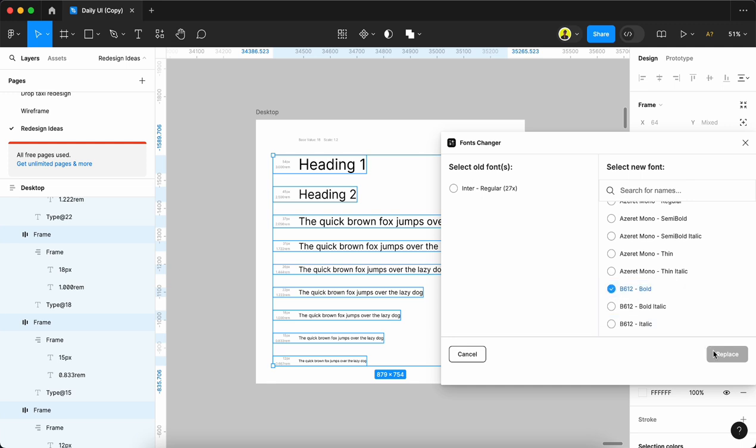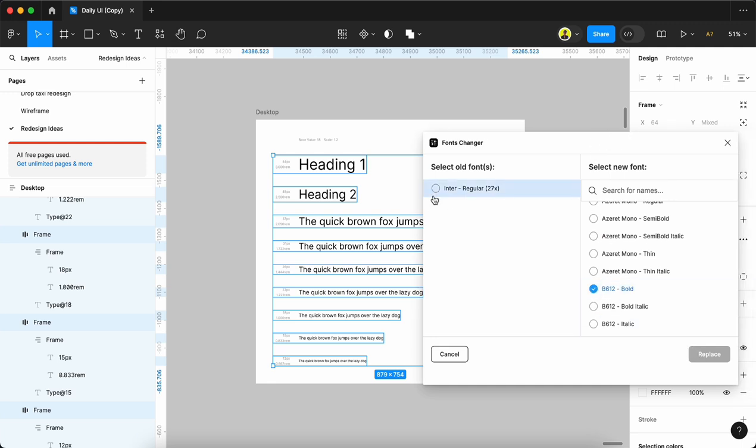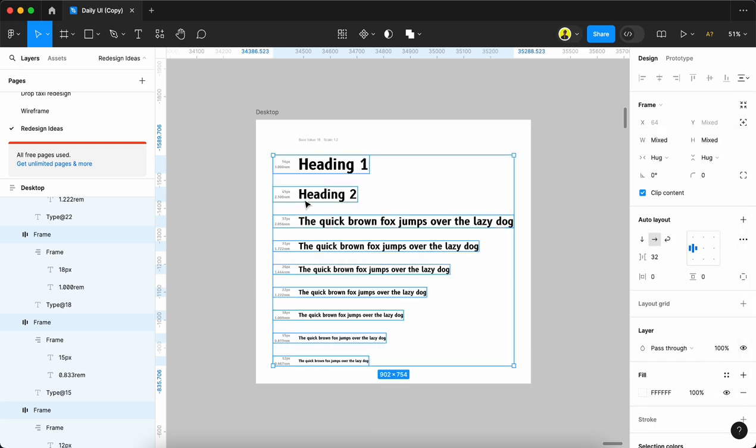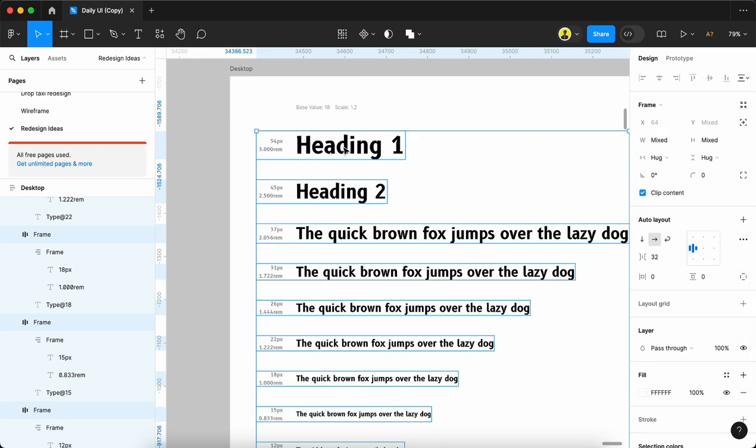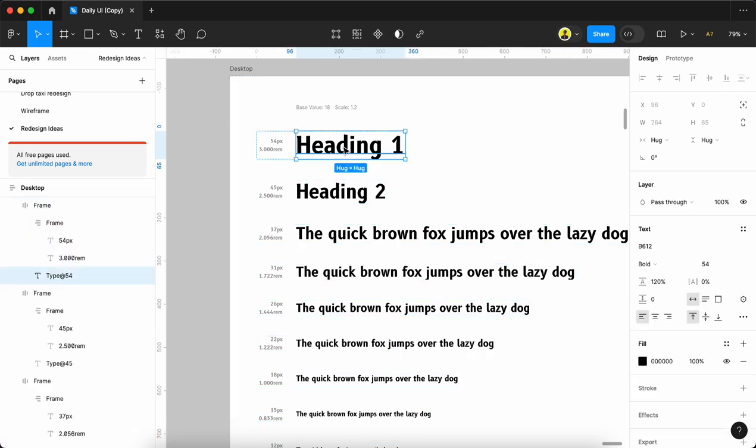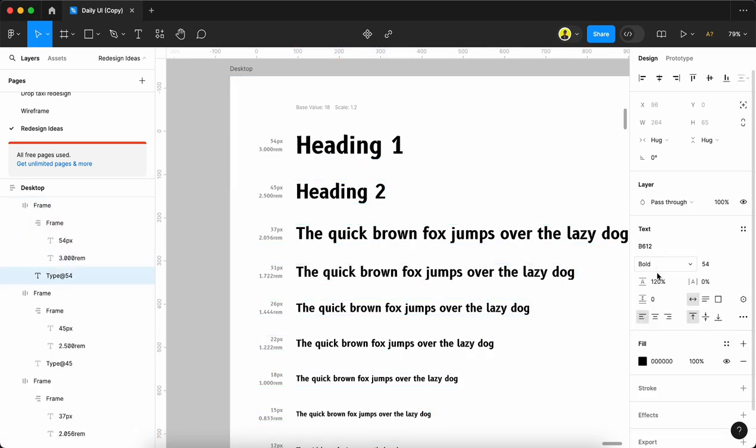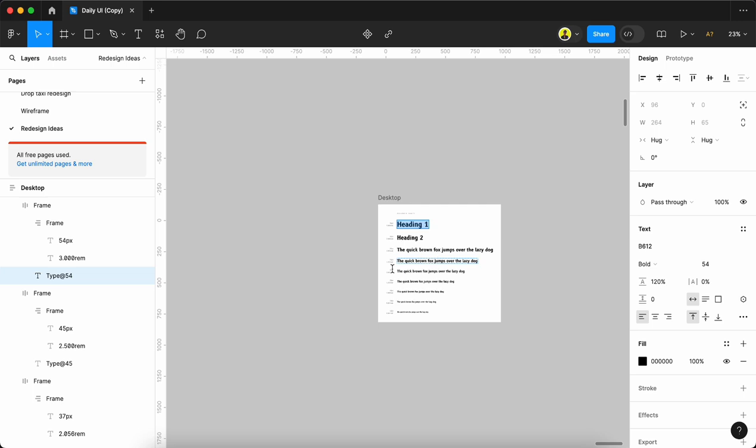We click the radio button and hit replace. Once you replace, all the fonts will change to whatever you selected, like B612 Bold.